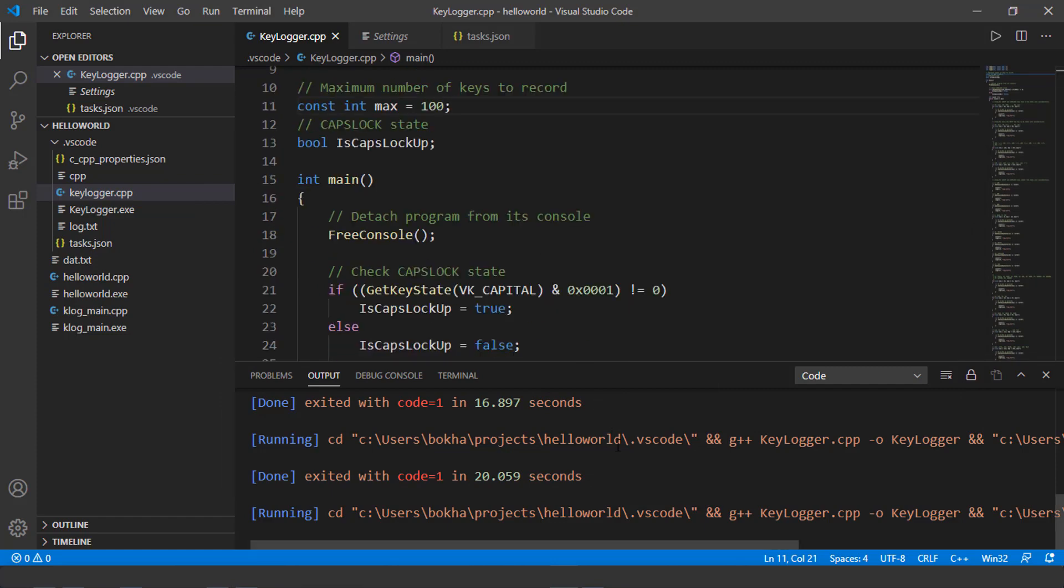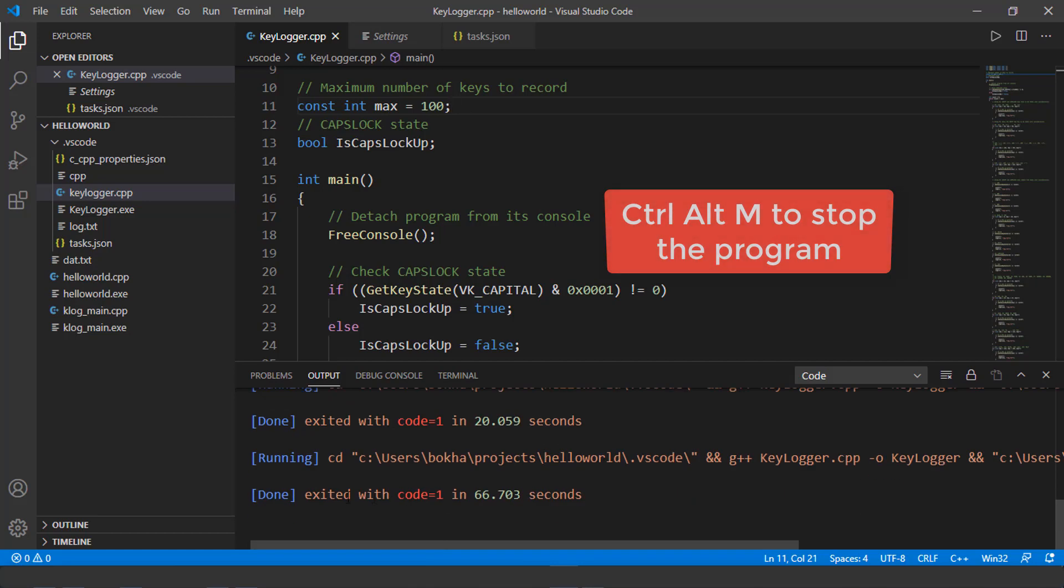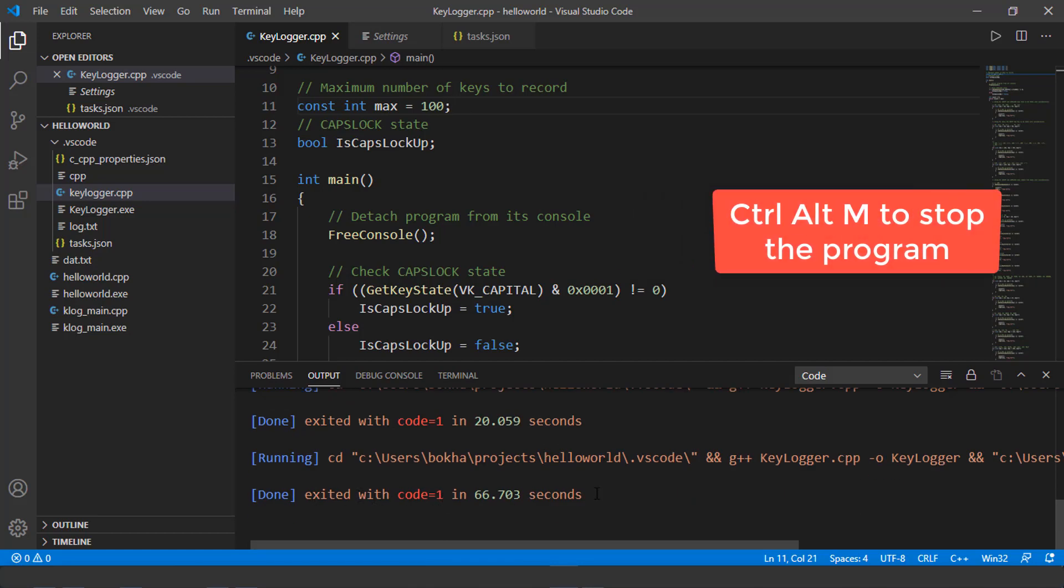Nothing is visible to the end user. So let me go ahead and close this program or stop this program. So control alt and N. What this is going to do is going to exit the program.